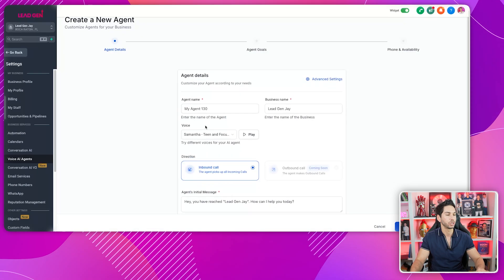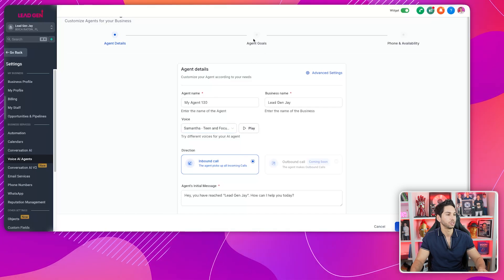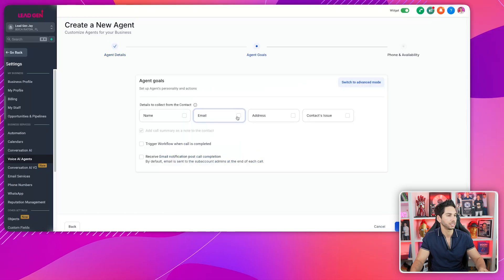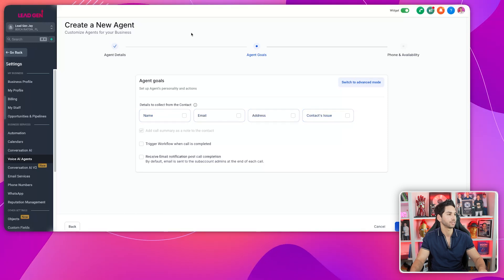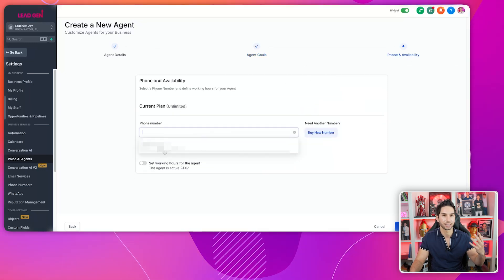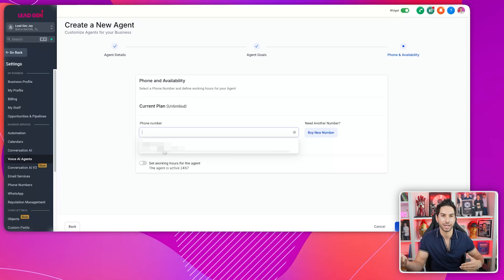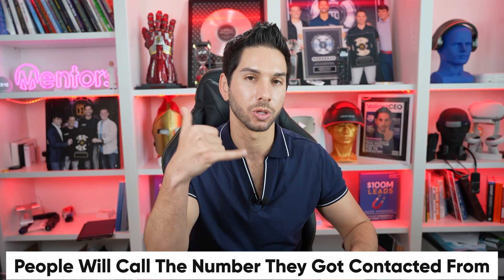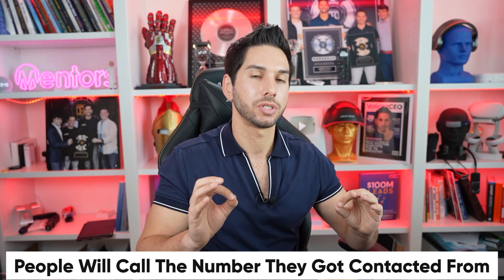Creating the agent is really simple. You go to Create Agent and name it. You essentially just set up the agent details, the agent goals, what details you want to collect, and then finally phone and availability. You can connect this to your existing number — ideally the same number that's sending out text messages to your leads and prospects, because that's where most people are going to call back.